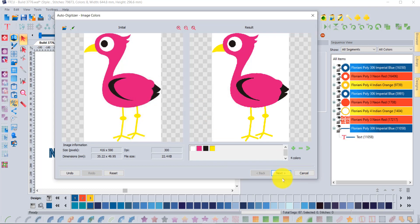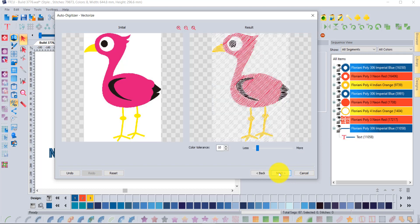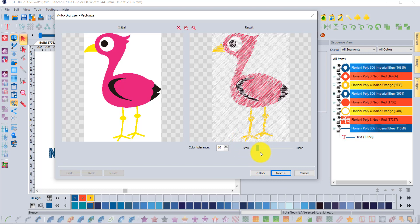When you say next, now you're at the vectorization screen. You can slide this less or more to help the software decide how strictly it shall trace those shapes that it's vectorizing.